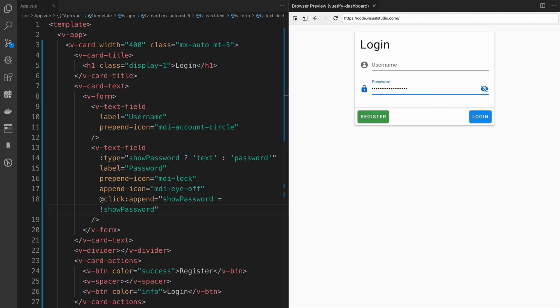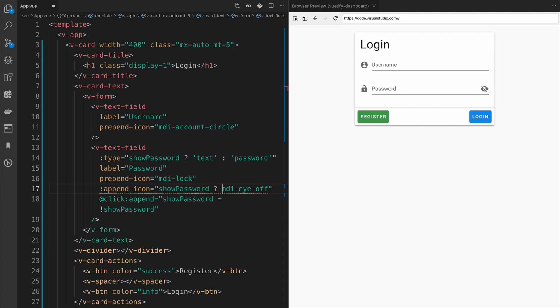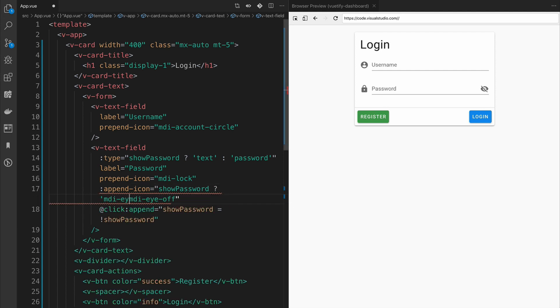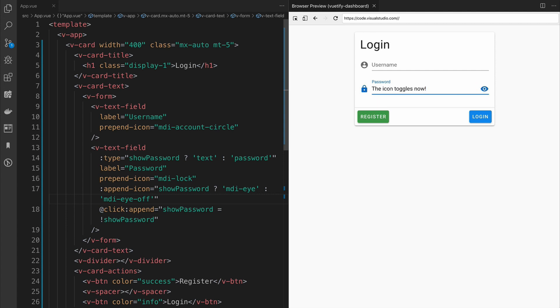However, this is still not quite right because as you can see, the visibility off icon is still on. What we need to do is use a V-Bind directive on append icon to dynamically swap out the icon based on whether it should be shown or not. Now, with the password visible, you'll see that the icon no longer has a slash through it.